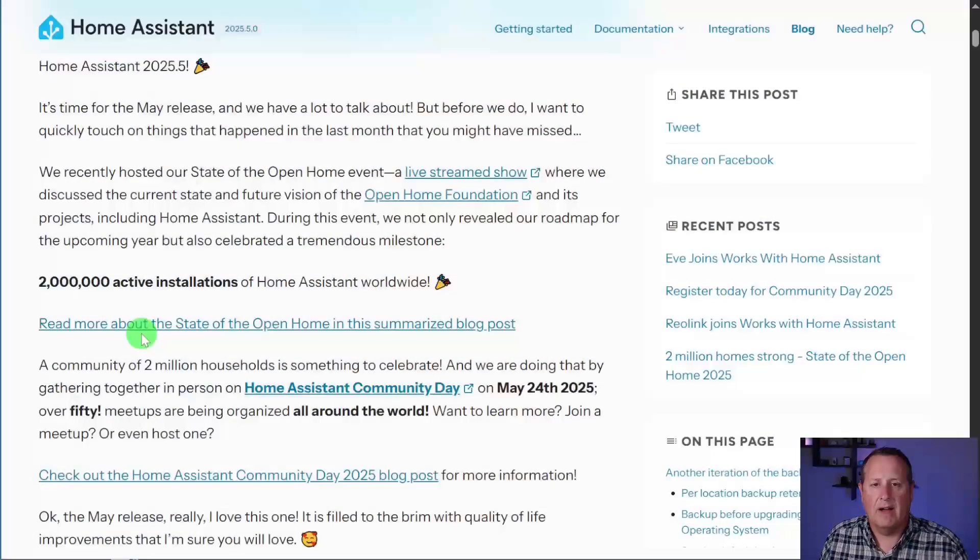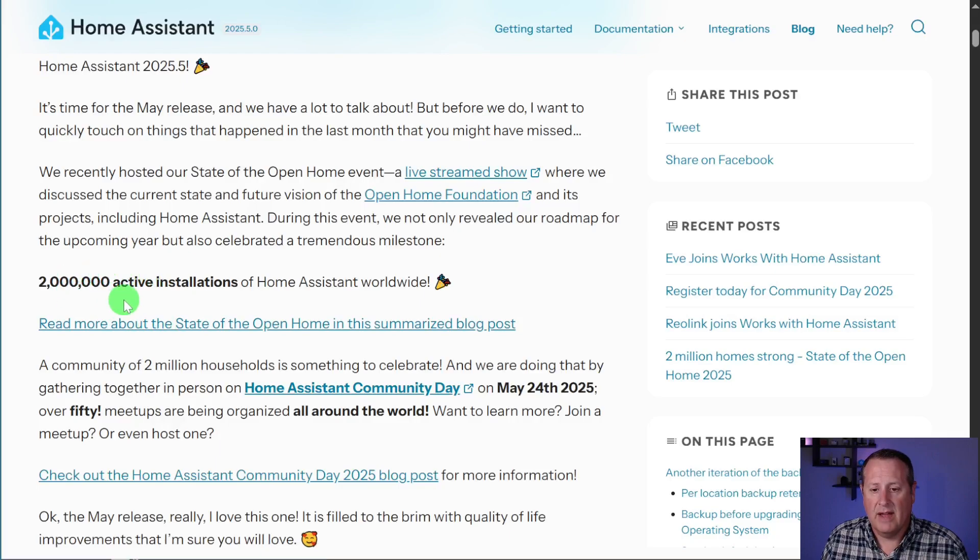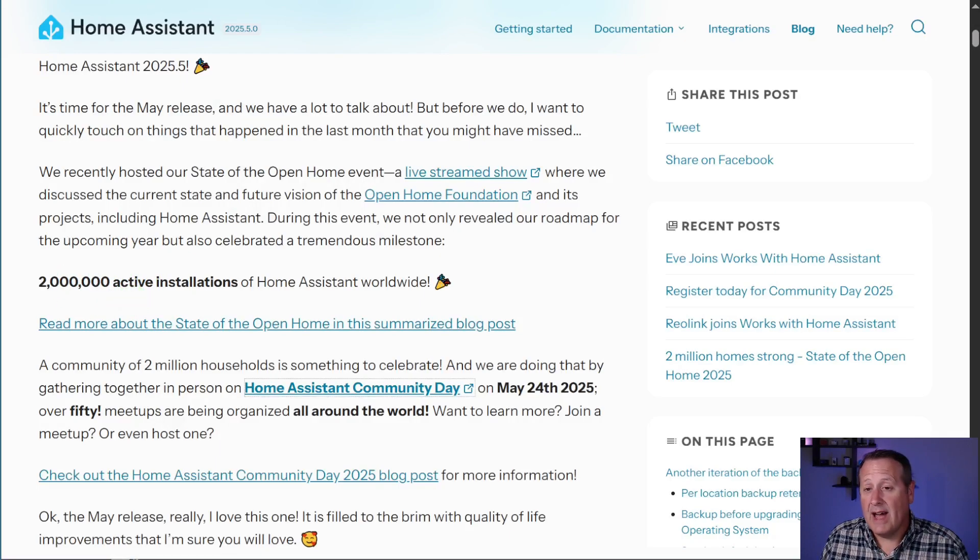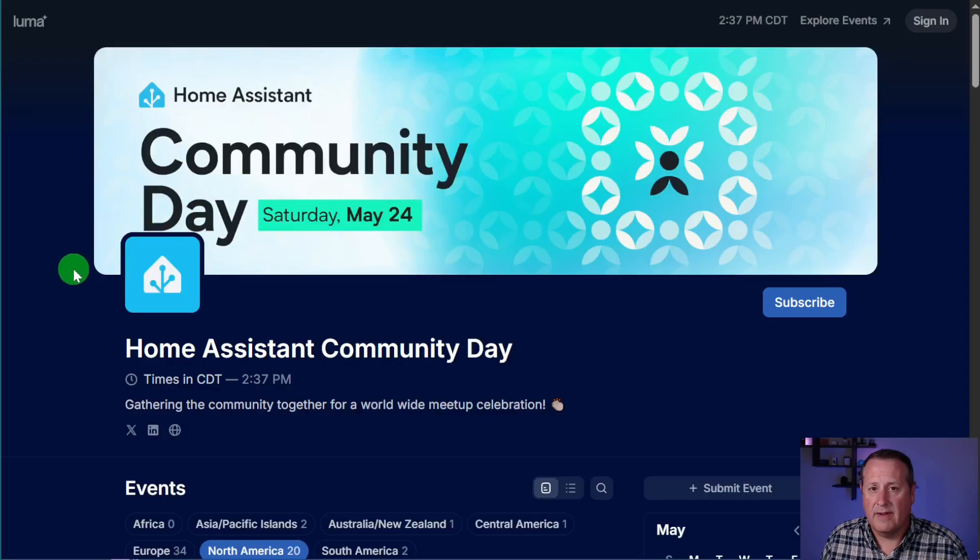Before I jump into the internals of what's new in this release of Home Assistant, let me talk about a milestone that the Home Assistant team has reached, and that's 2 million active installations of Home Assistant worldwide. They're going to celebrate that with a community day on Saturday, May the 24th, 2025.